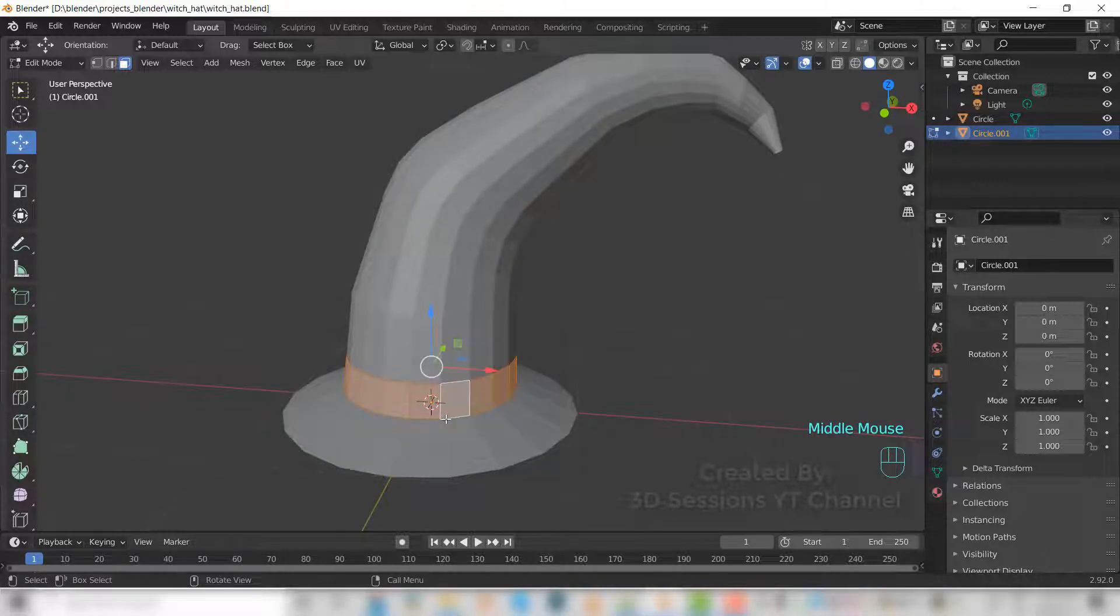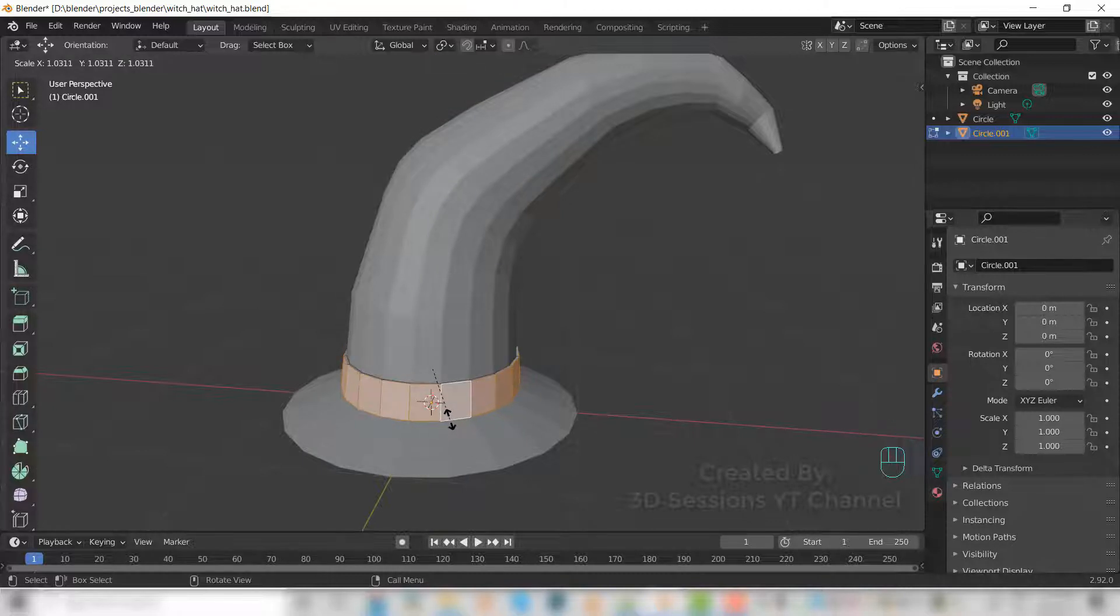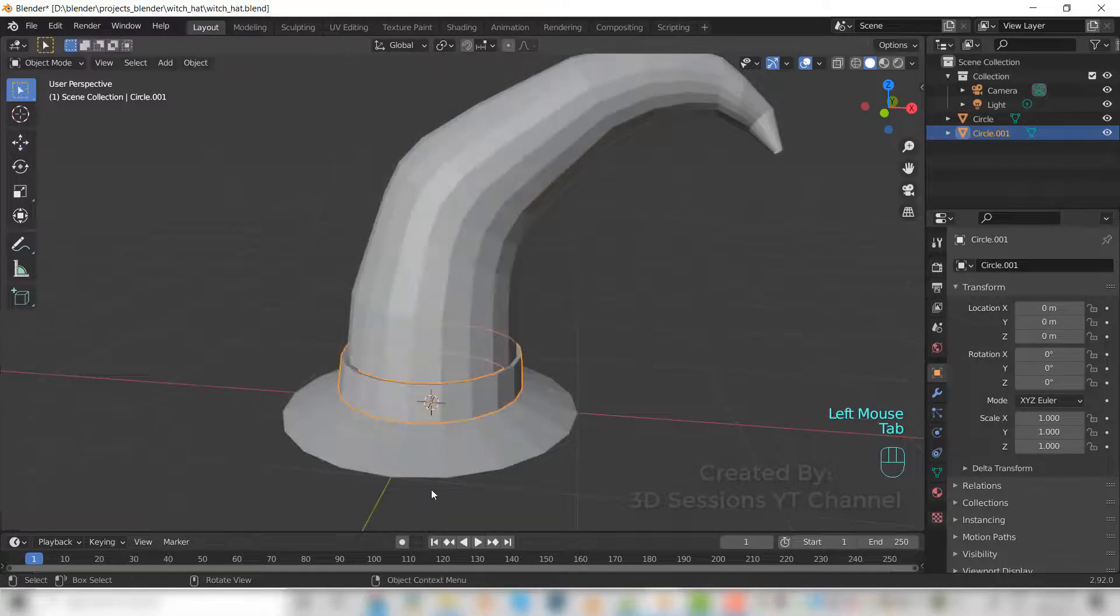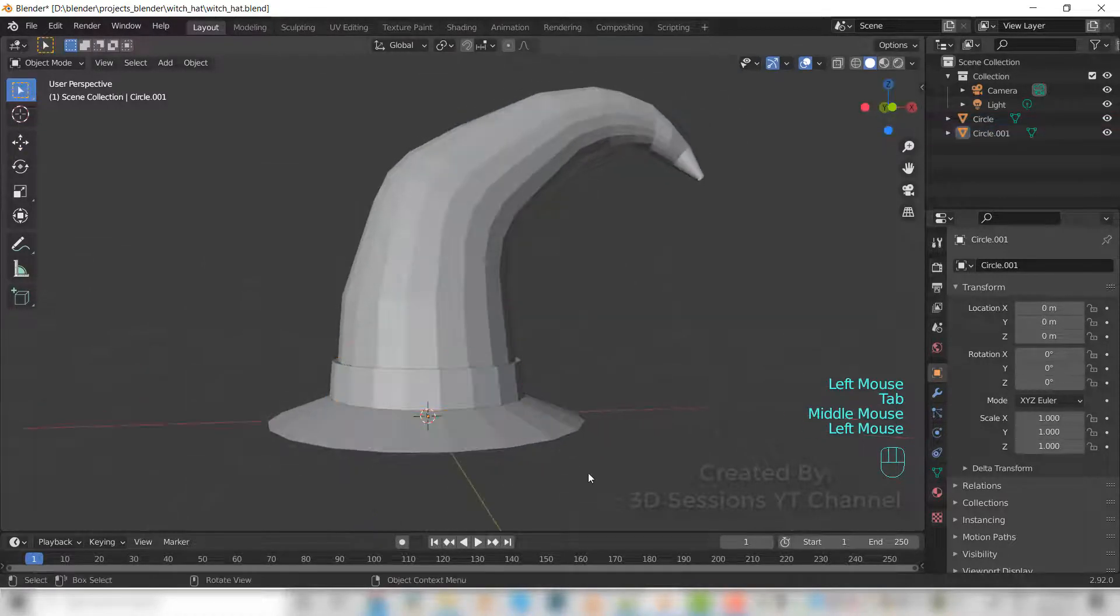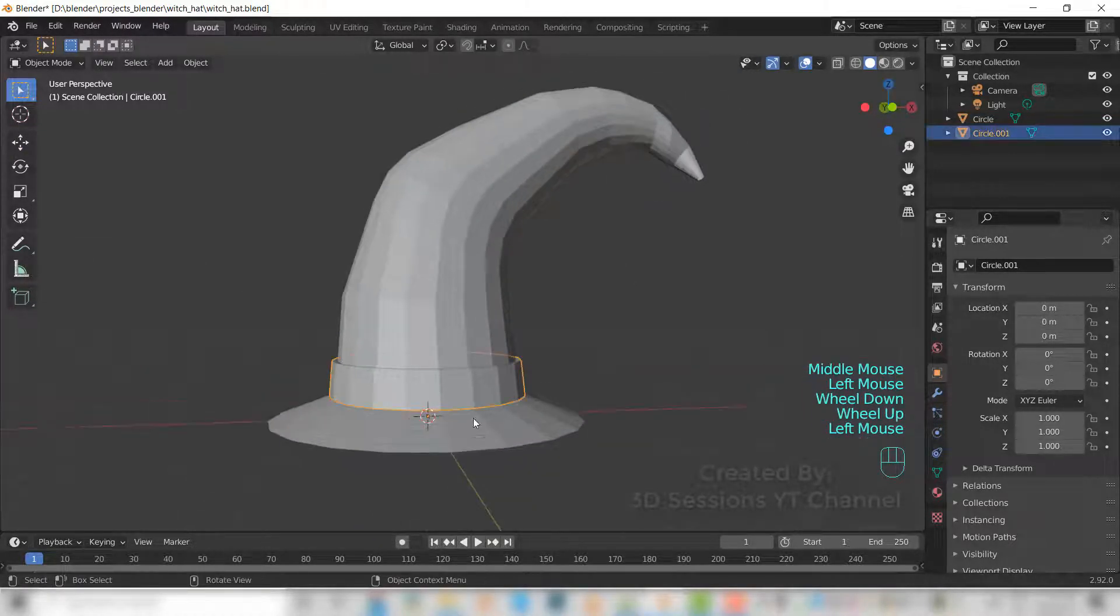Press E and S. So now we have the ring kind of thing.